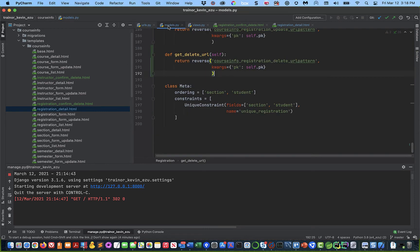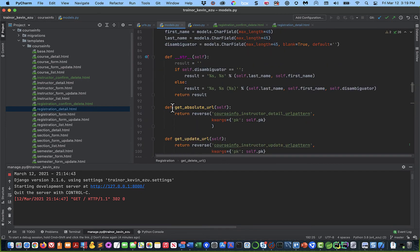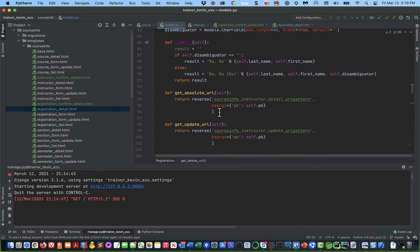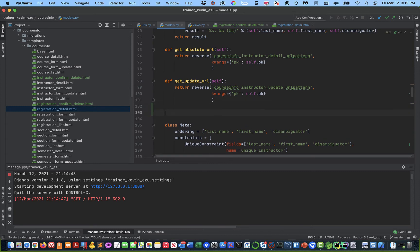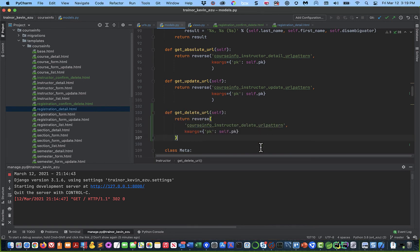One thing I forget from time to time: instead of doing number two — adding the get_delete_url to the model class — I'll skip straight to the view, but you can't do that. Let's add get_delete_url to the instructor model class. Go to models.py. Instructor is towards the middle. We have get_absolute_url, get_update_url — put a couple of blank lines after that and add get_delete_url. The URL pattern associated with it is instructor_delete, and we pass in the primary key.